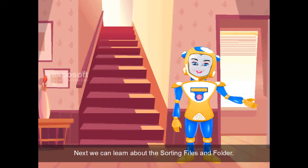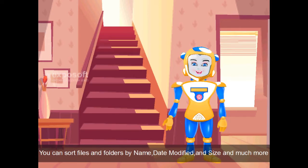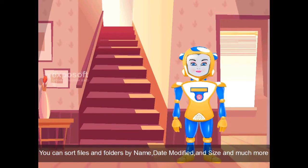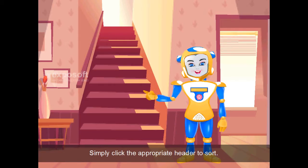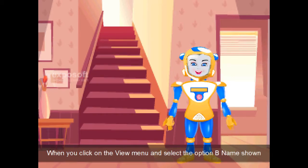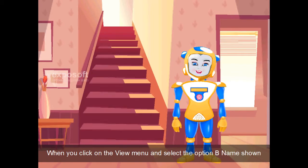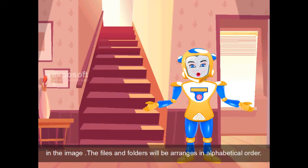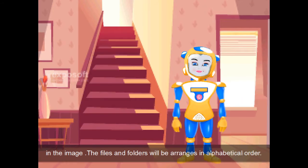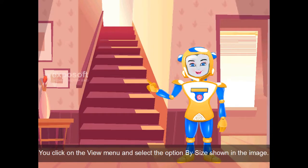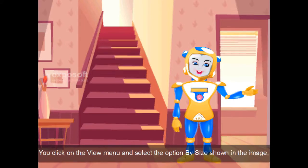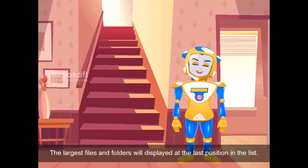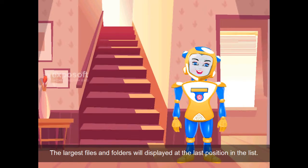Next, we can learn about sorting files and folders. You can sort files and folders by name, date modified, size, and much more. Simply click the appropriate header to sort. When you click on the View menu and select the option by name, the files and folders will be arranged in alphabetic order. When you click on the View menu and select the option by size, the largest files and folders will be displayed at the last position in the list.